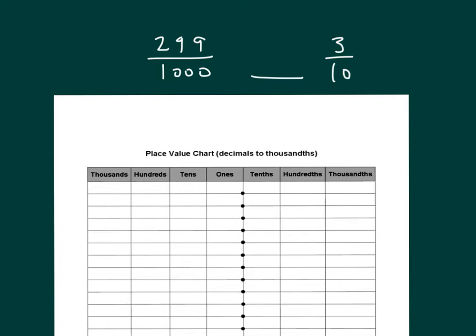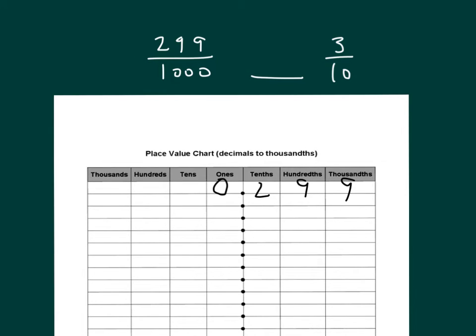Two hundred ninety-nine thousandths. Well, that can be written as two, nine, nine with a zero there at the beginning. Three tenths. We can write that into our place value chart.